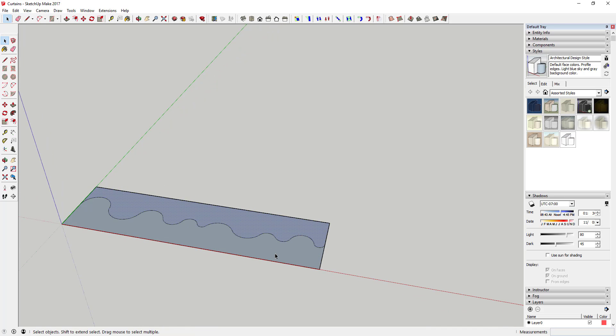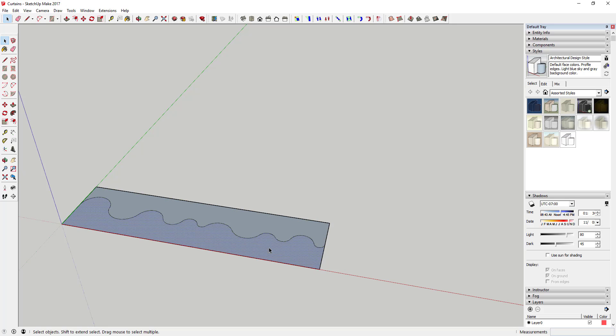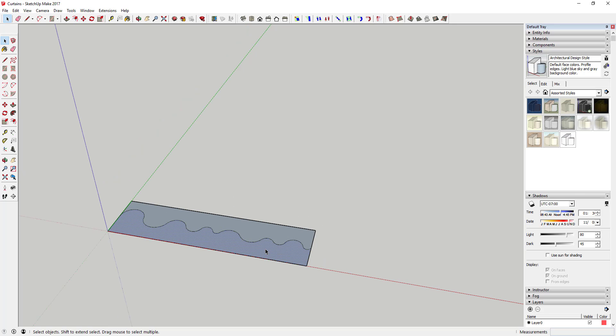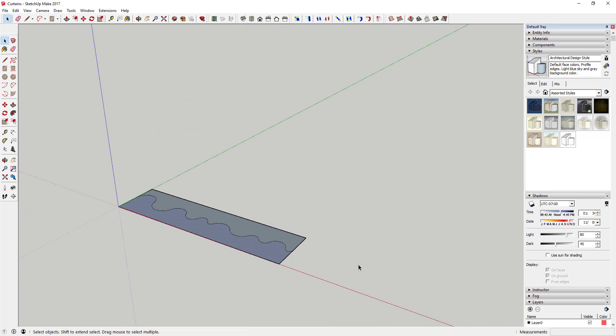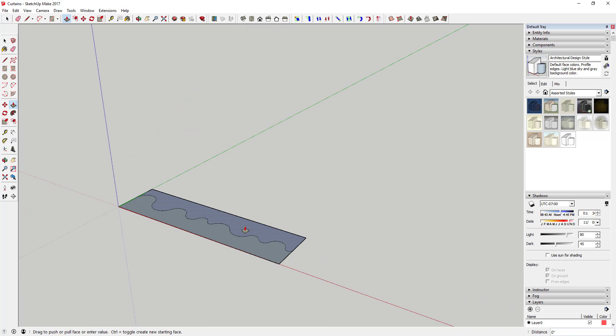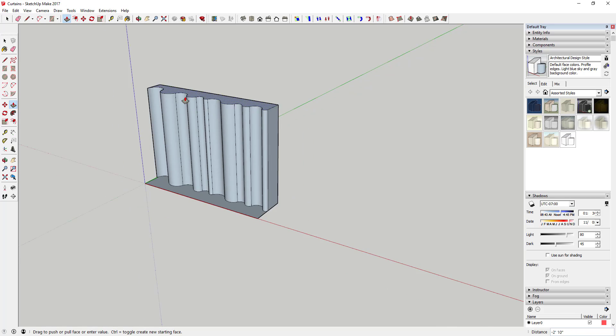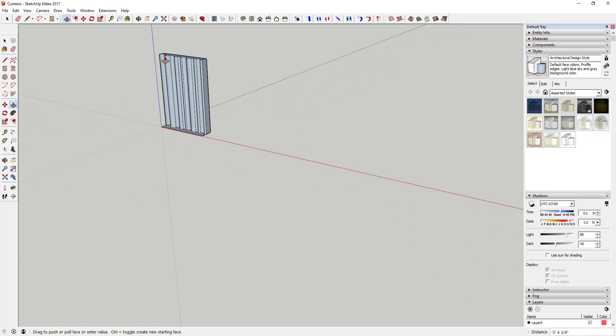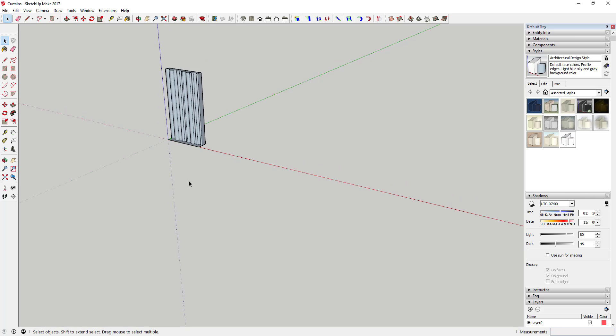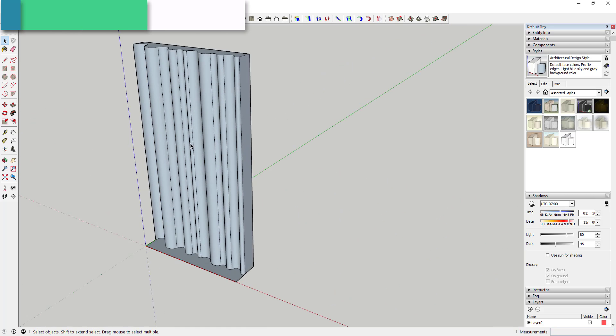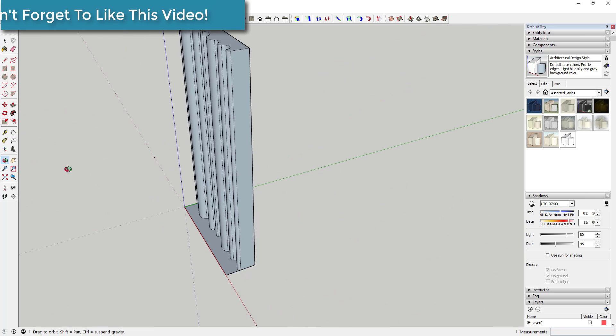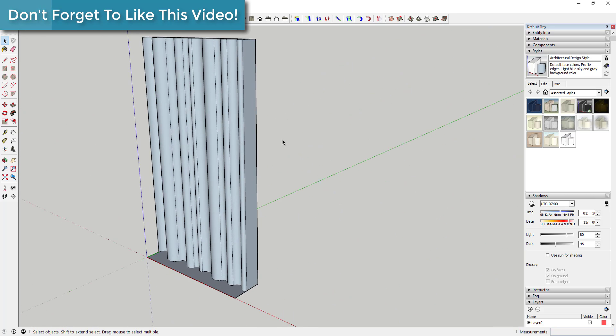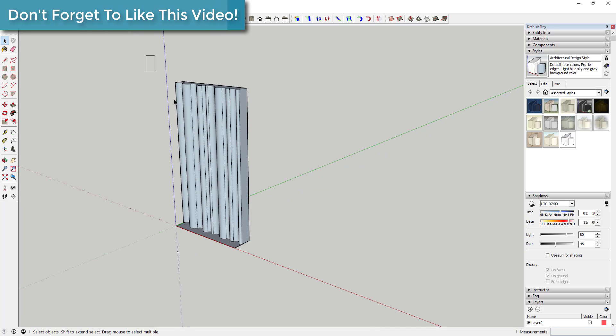So these two faces are split in half just like this. And once you do that, what you're gonna do is you're gonna come in here with the push-pull tool and you're gonna extrude this shape up however high you want your curtains to be. So in this case I'm gonna extrude this up seven feet just like this. You can see how you've got kind of this curving arcing face.